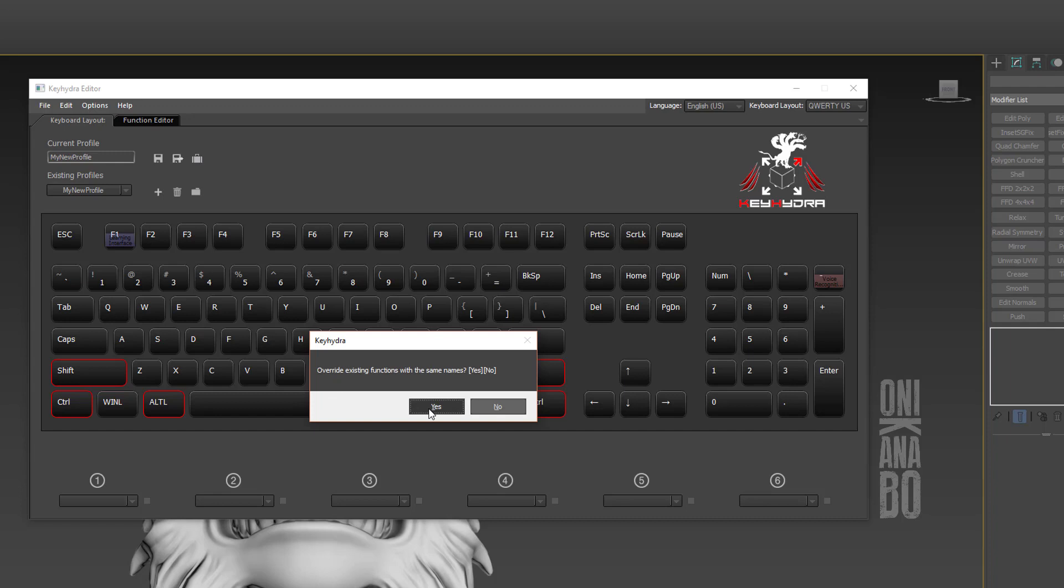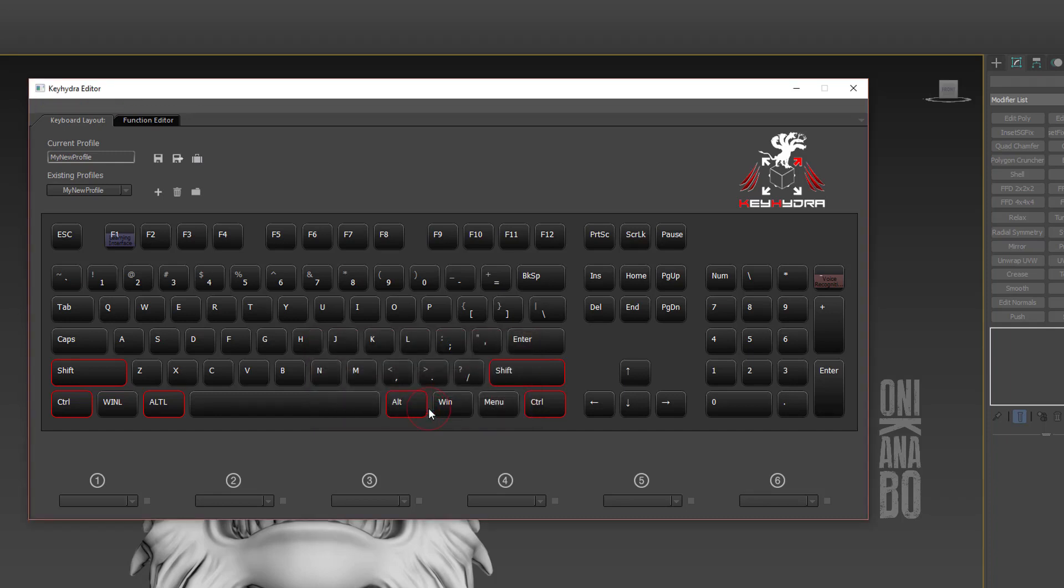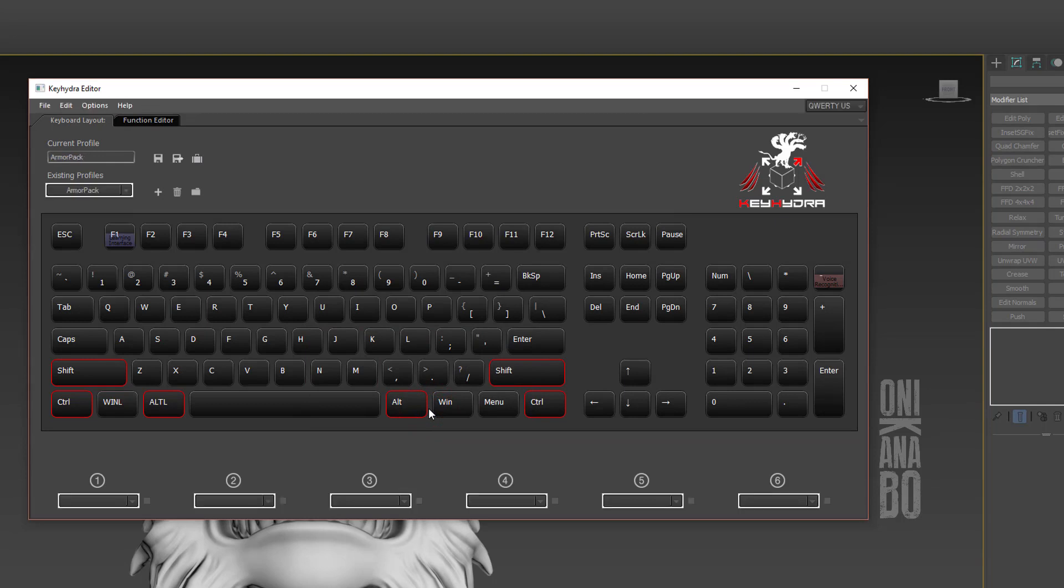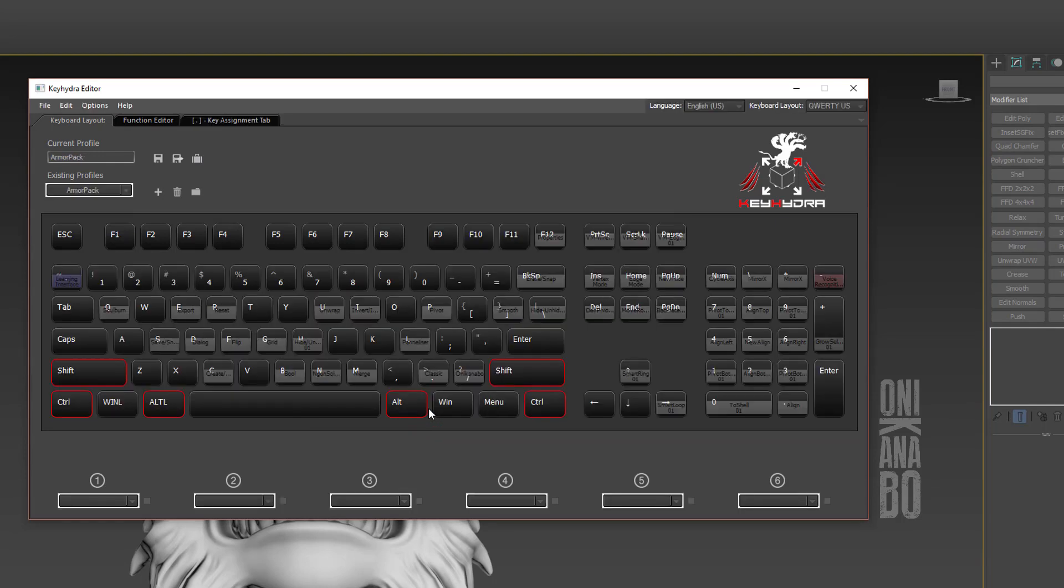If any function names you're trying to import conflict with another already imported function, Key Hydra will ask if you want to overwrite them. Voila, we just imported a profile with assigned functions. This kind of profile can be exported with the luggage icon, and we can delete it with the trash icon.